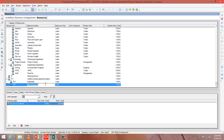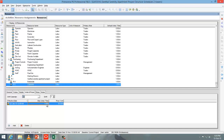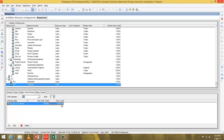Then create another resource — it's carpenter. Go to maximum units per time, change it to 60 because my company can supply a maximum of 60 carpenters per day. And the price of each carpenter is $40 per day.